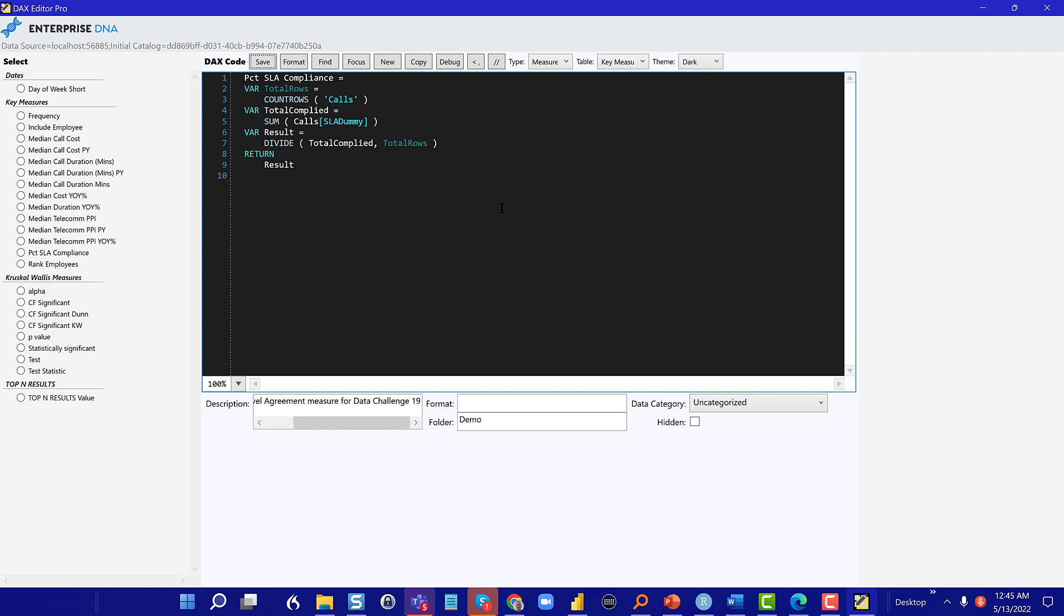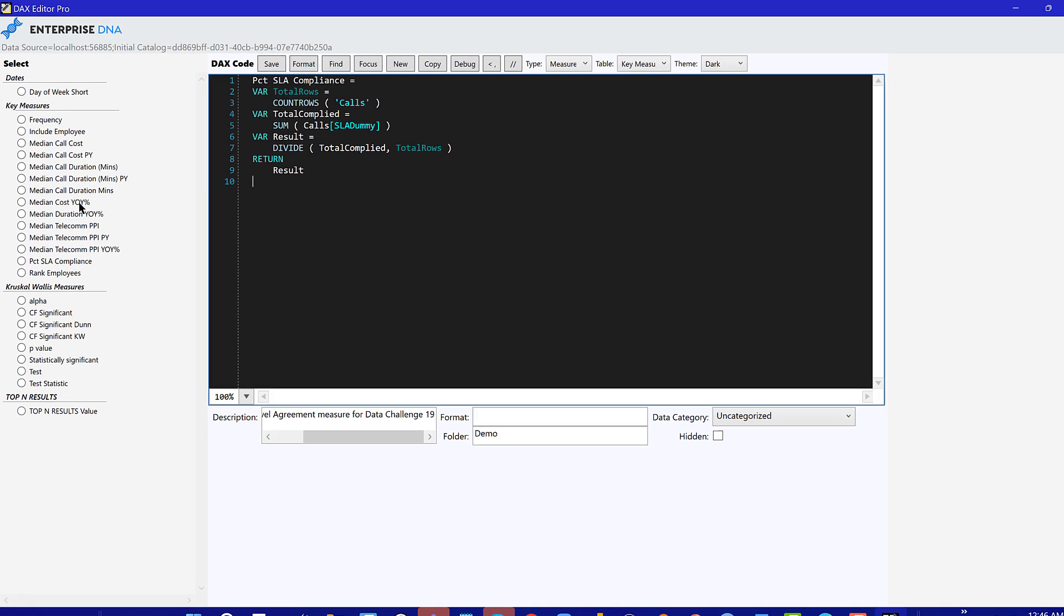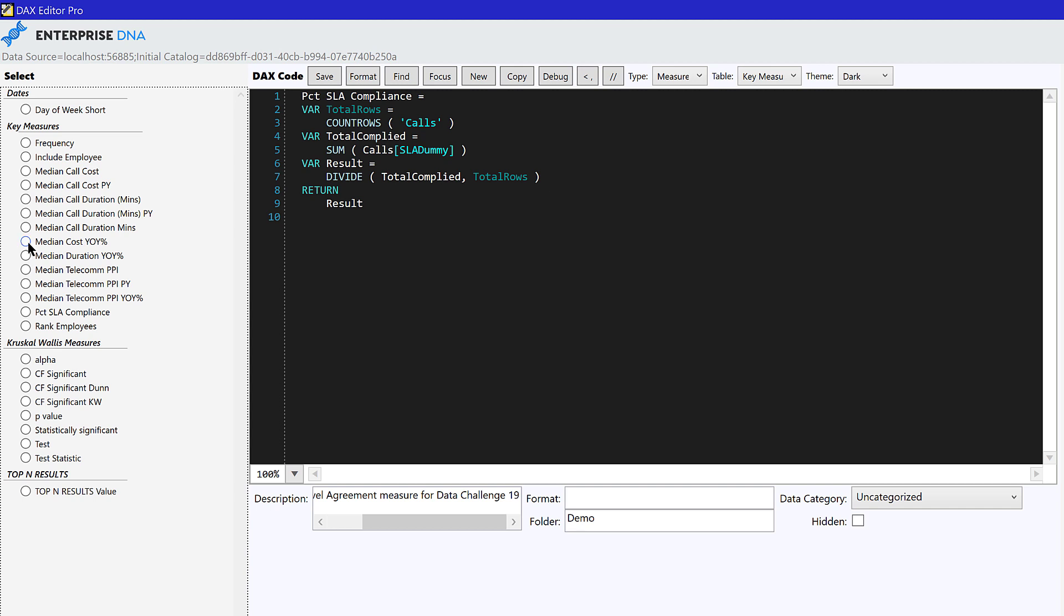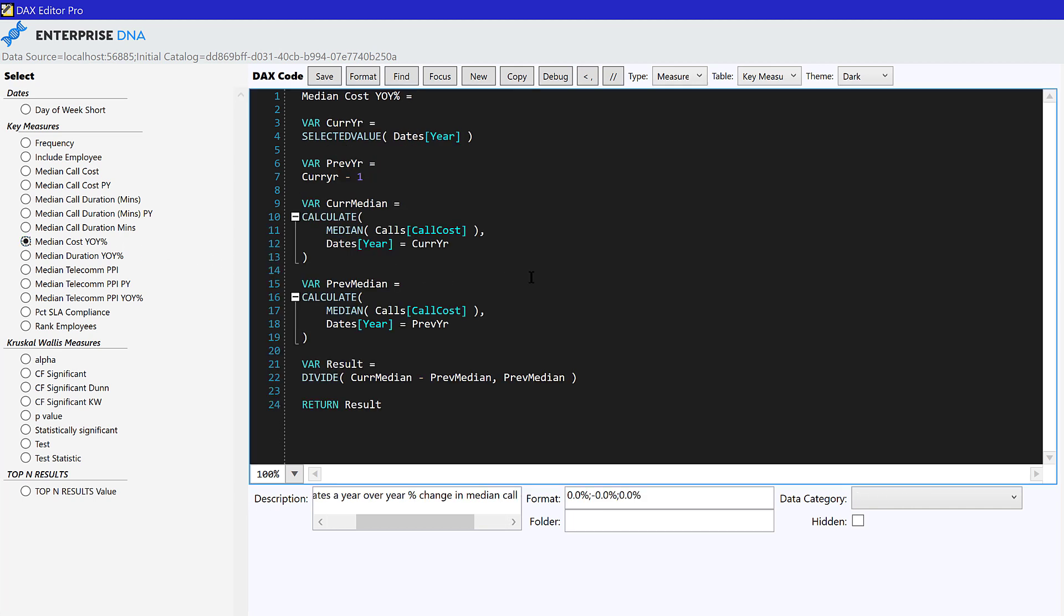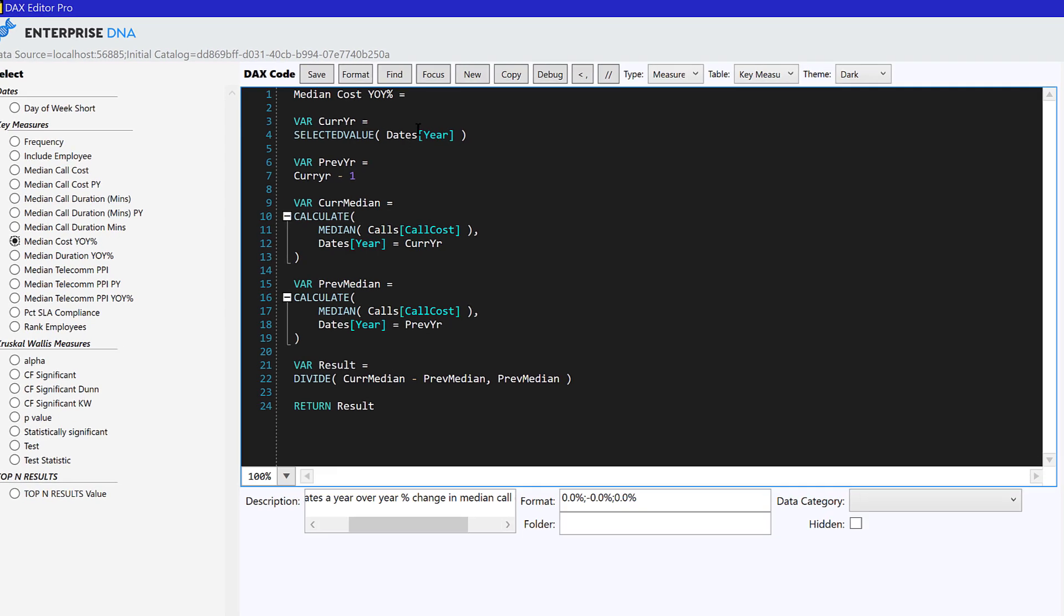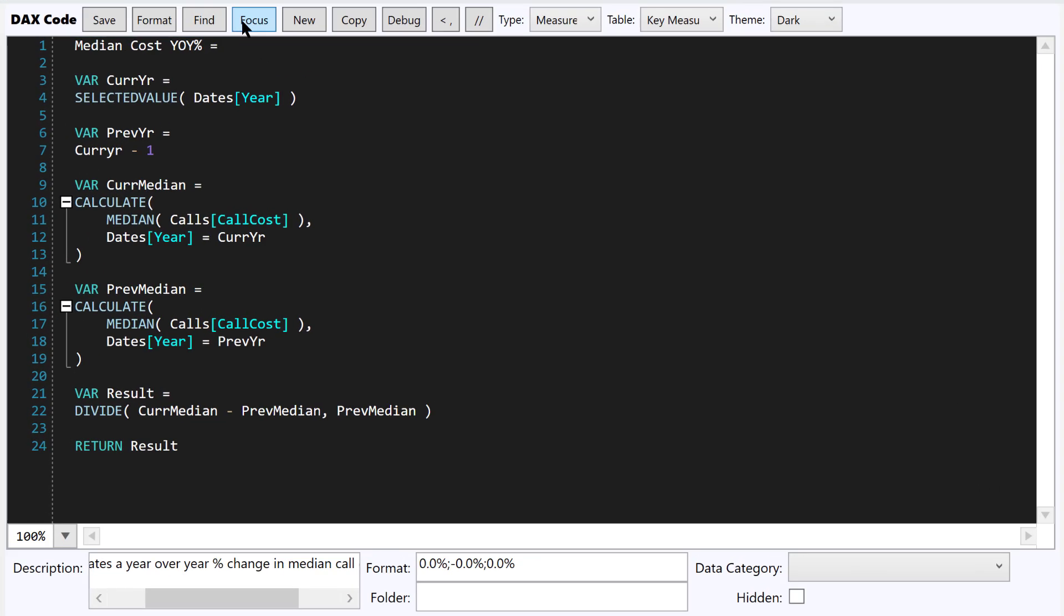So the next thing I want to show you is a really simple way to create measures. It's something that I've always wanted the main editor to do. So let's say we've got this median cost year over year measure. This is a moderately complex measure. And so let's say we want to create instead of median cost, we want to create average cost. Well, typically what we'd have to do is we'd have to select all copy, create new measure paste, and then go through line by line and change median to average, unless we knew the keyboard shortcuts, which I think is control D.